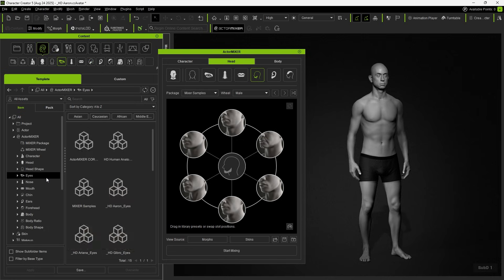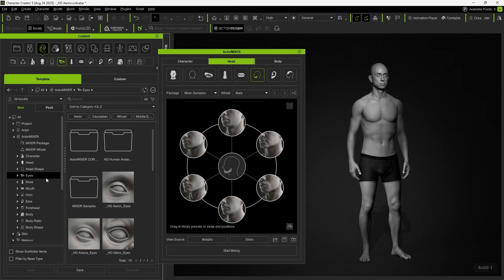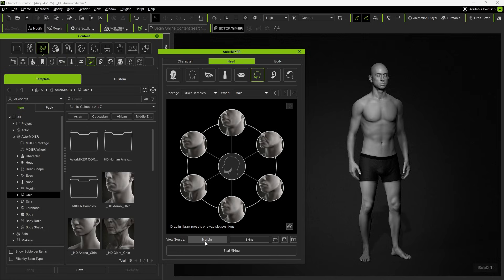When switching to another tab in the Content Manager, you can use the Morph button to quickly jump back to the related category for that part.